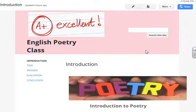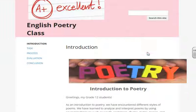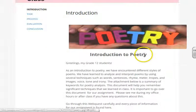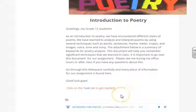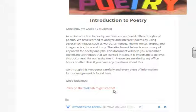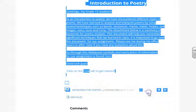First, in the introduction page, it tells you about a little background of poetry and different techniques that we learn in class that can be applied in formal writing. I have attached keywords for poetry analysis, and this will help you remember several techniques that we learned in class. Here is the attachment.